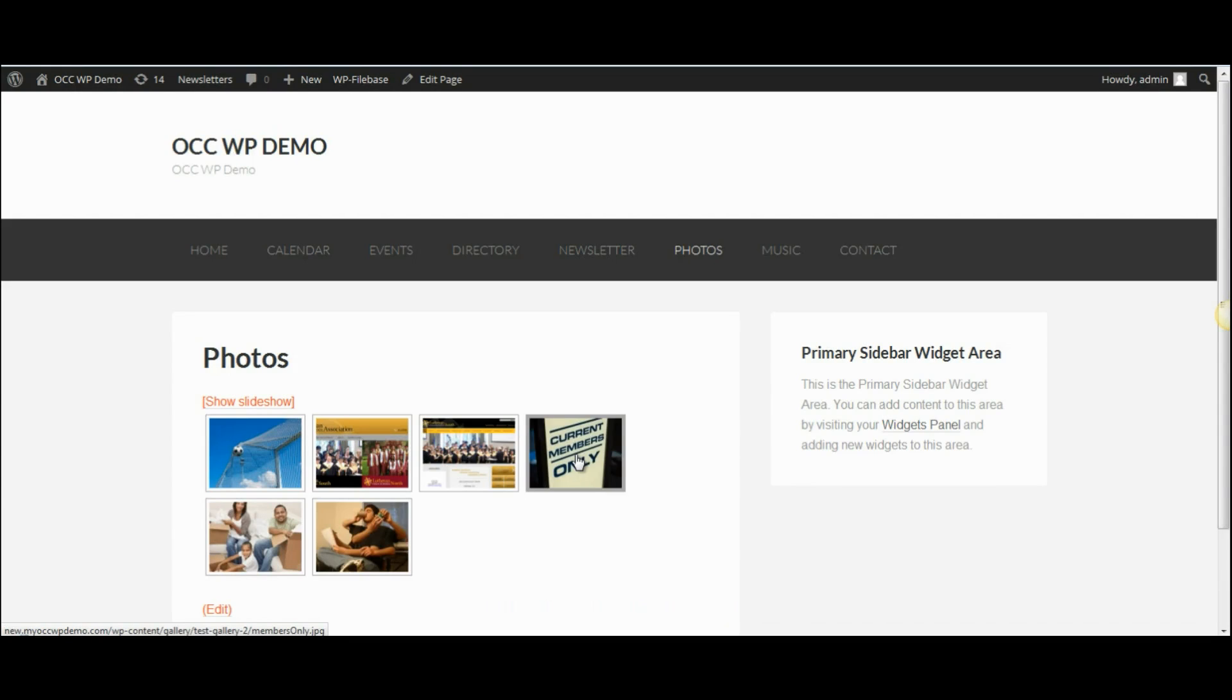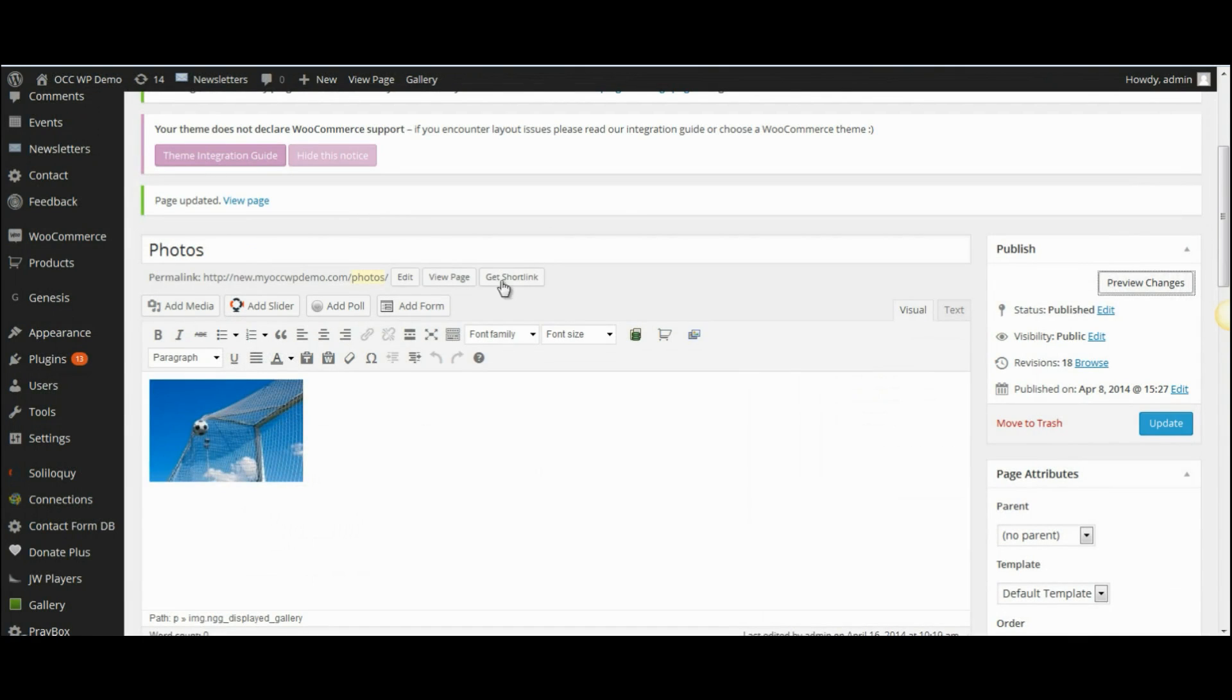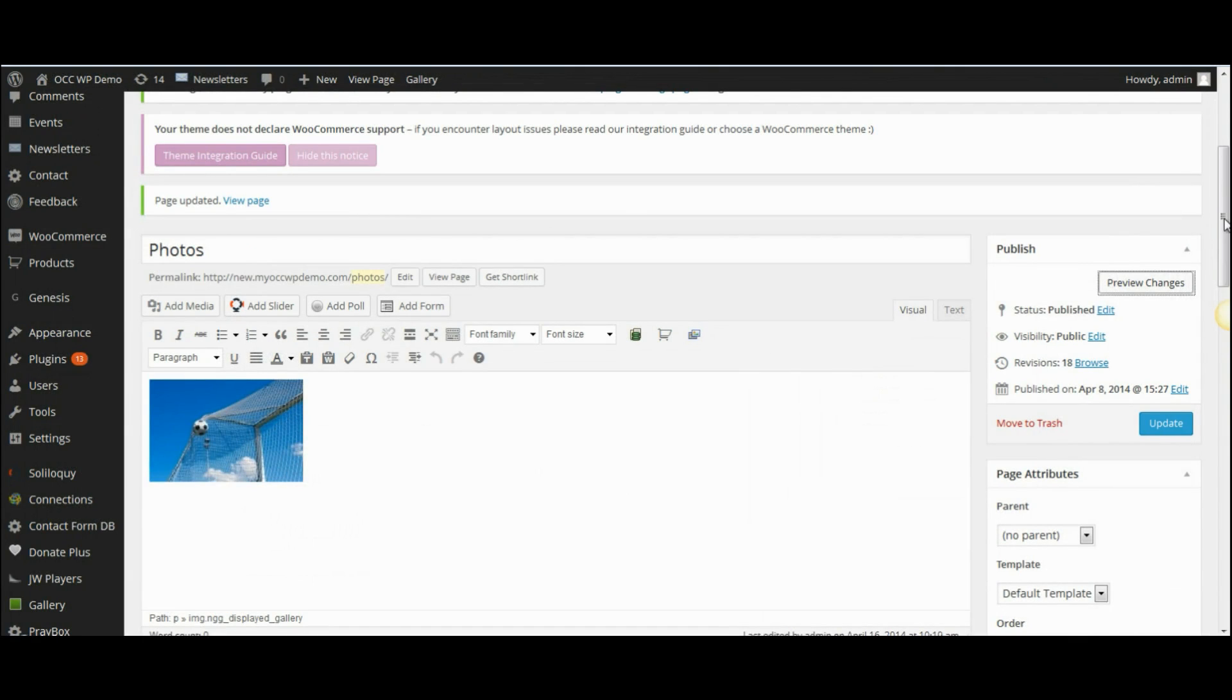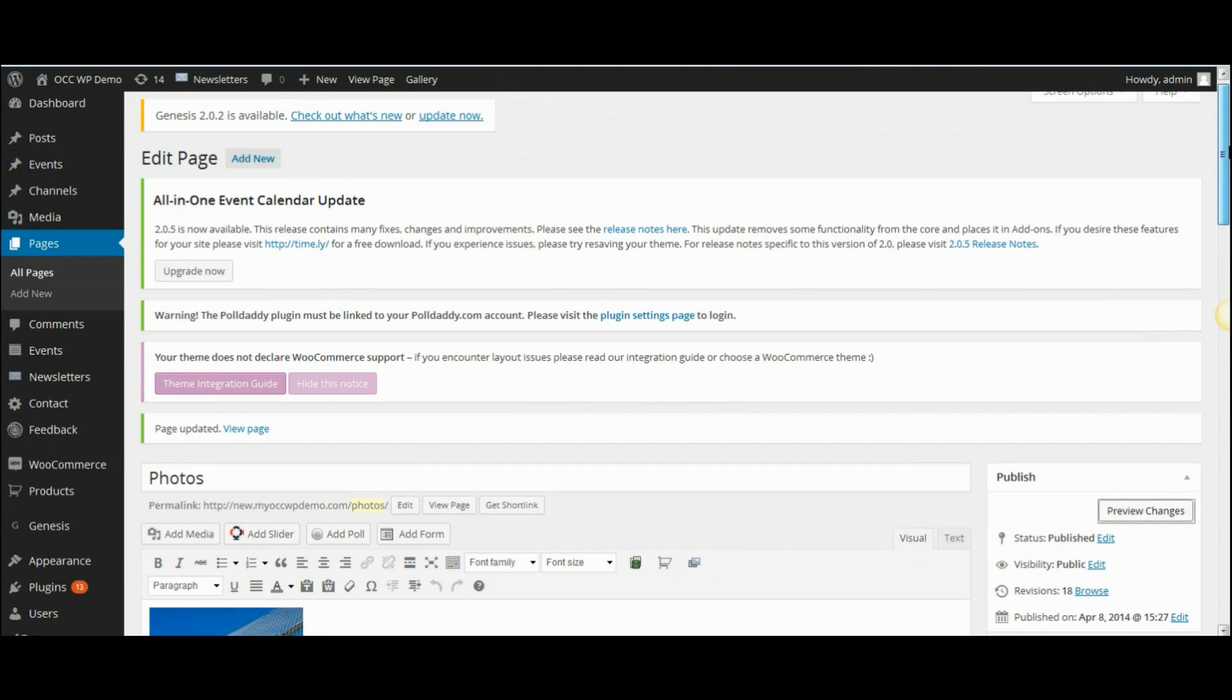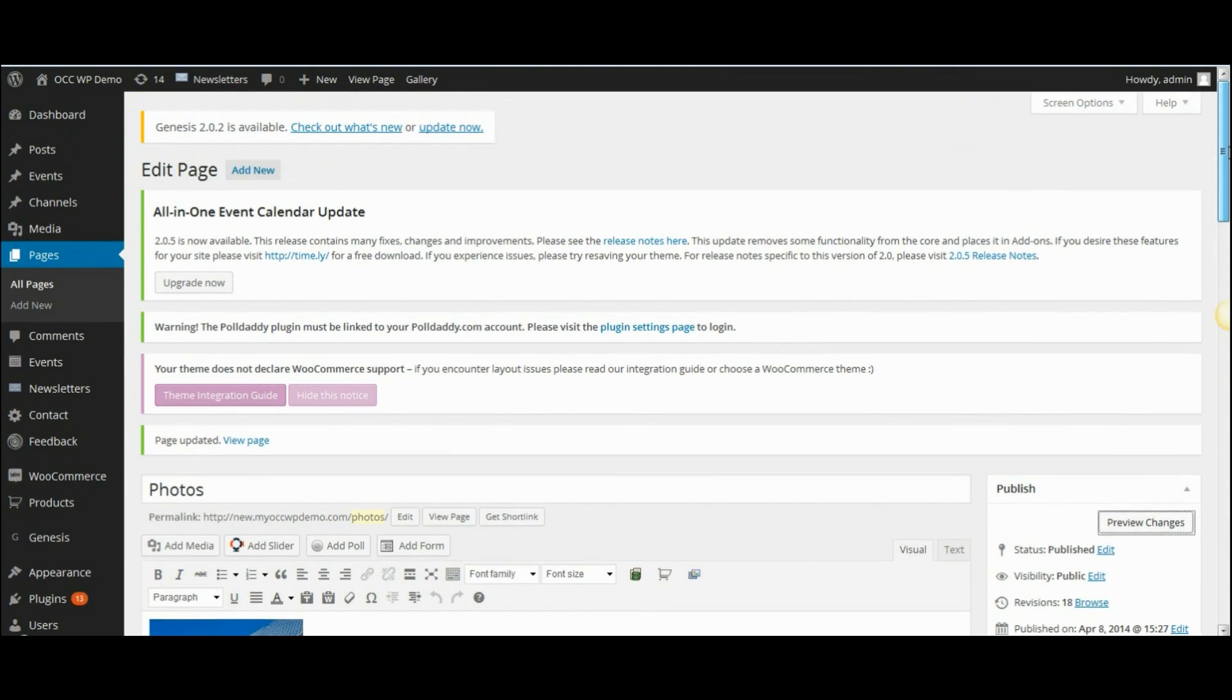And this is how you add an album to a web page. I hope this helped give you a better understanding of how you can manage your website. Please come back and watch more video tutorials so we can help you accomplish your mission online.